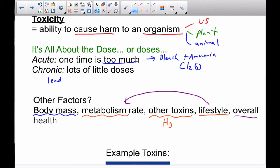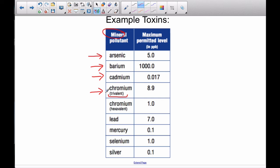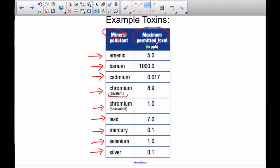Here's an example chart of some example toxins. These are all minerals — things you've heard of, things you maybe haven't heard of — but these are all minerals in the environment or in chemicals that are sometimes around us. Arsenic, barium, cadmium, chromium — that's like the chromium they use on bumpers; trivalent is a specific crystal structure form of chromium. These numbers are all in parts per billion — PPB. So arsenic's level is five parts per billion.